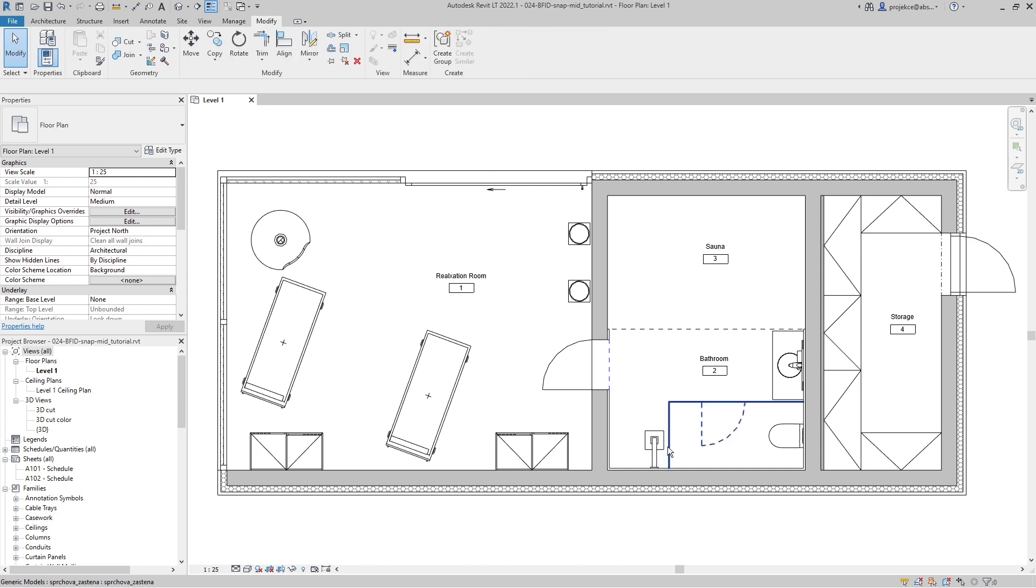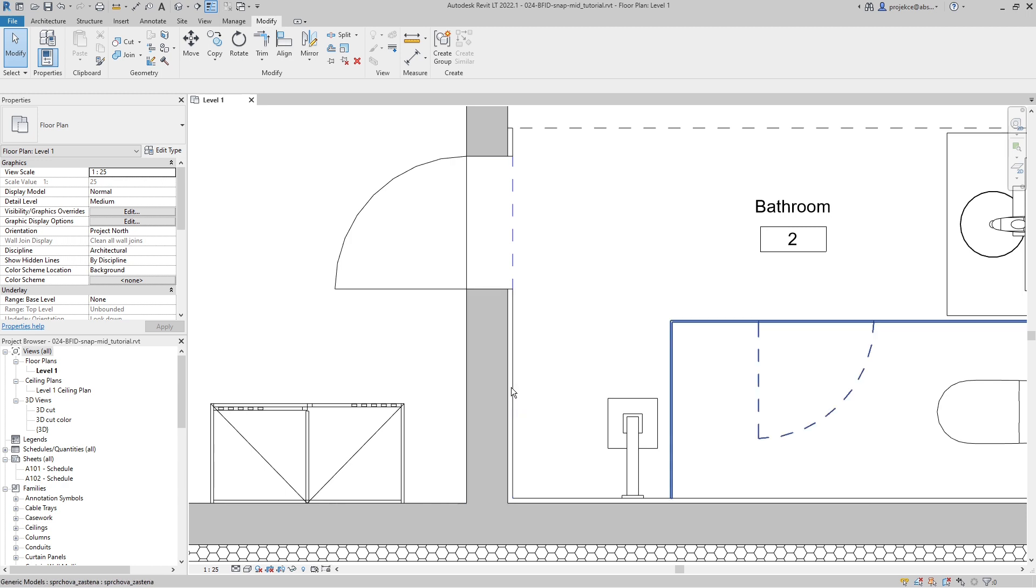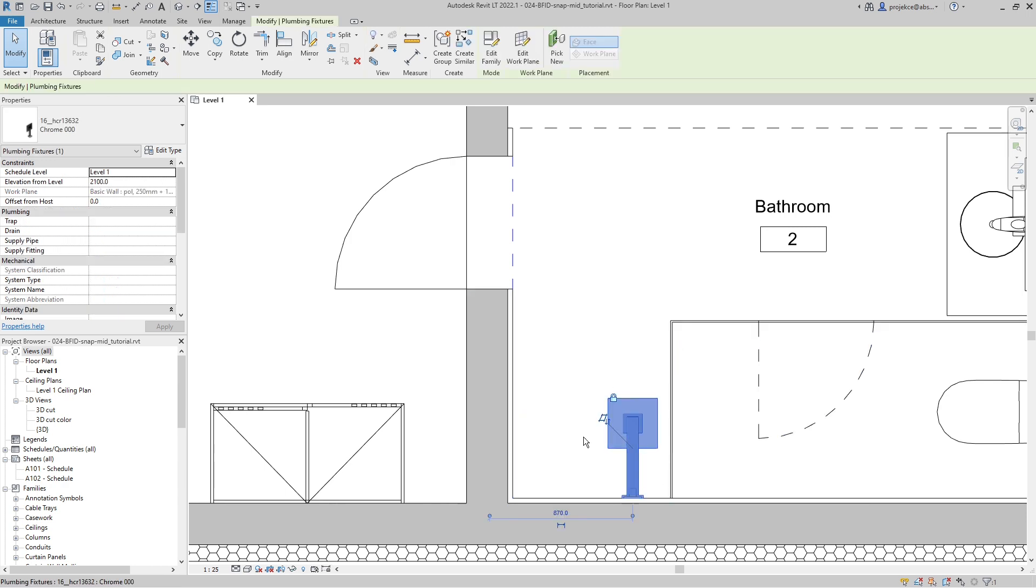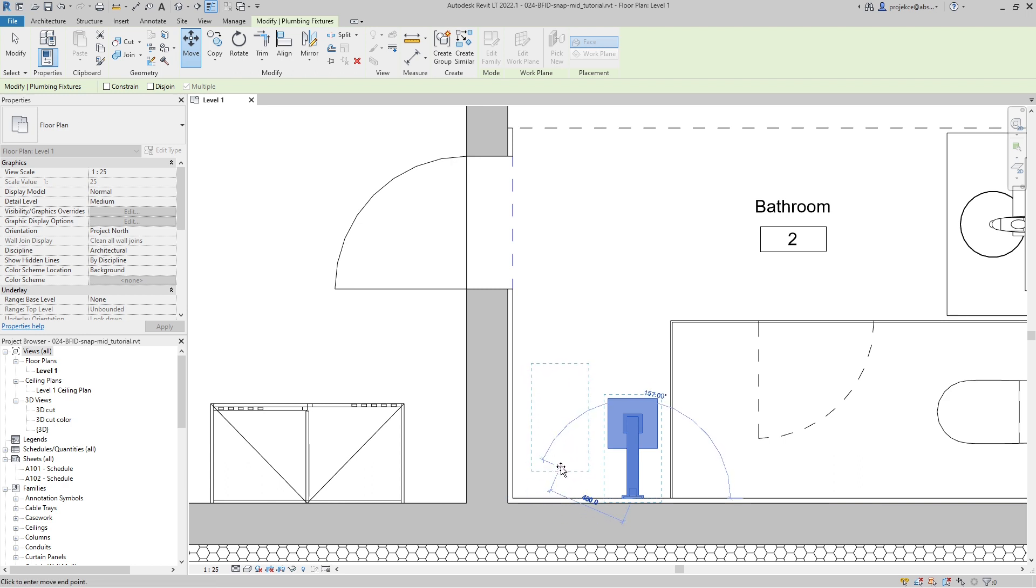Let's say I want to place this shower head in between the wall and the glass panel. I will select the shower head, start the Move tool, select the first point which I will be moving from, and...